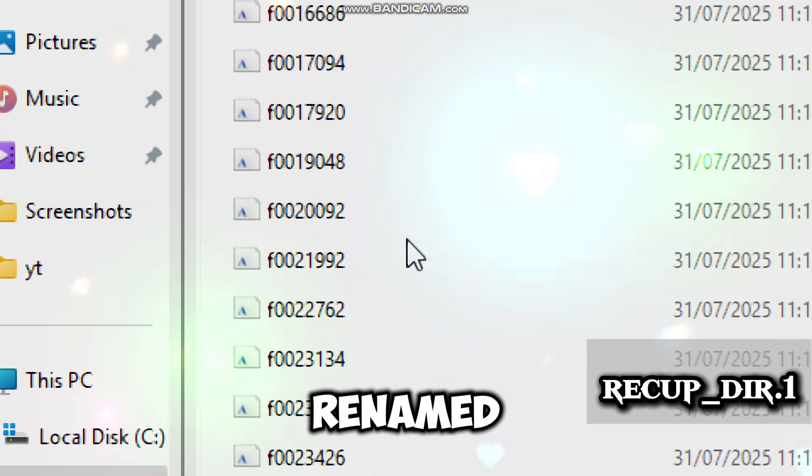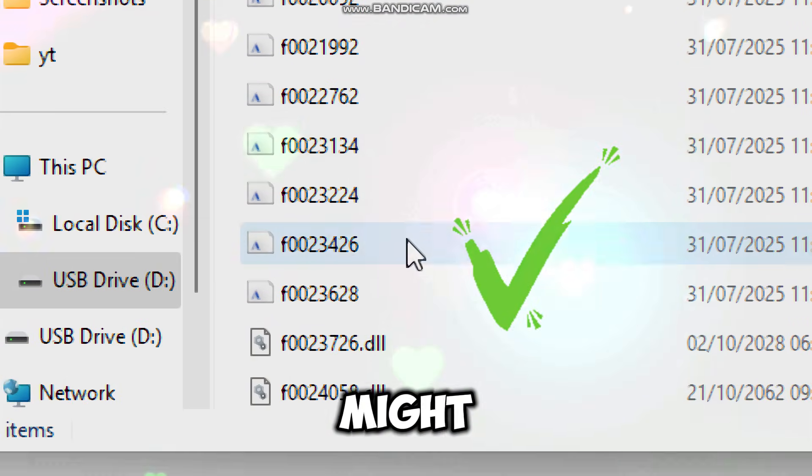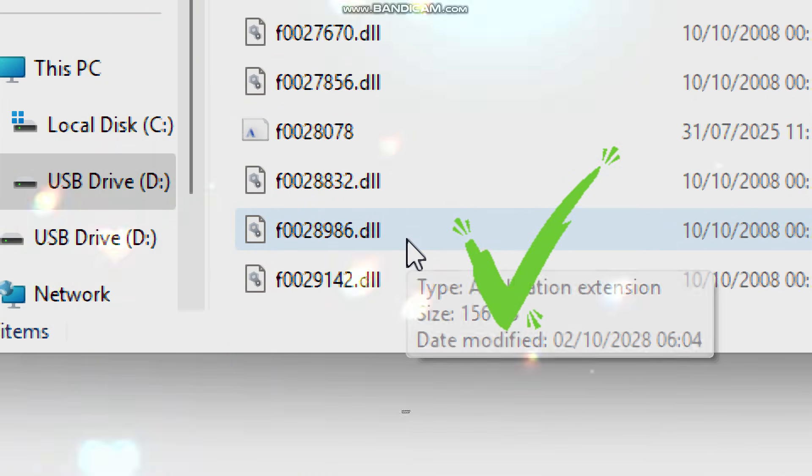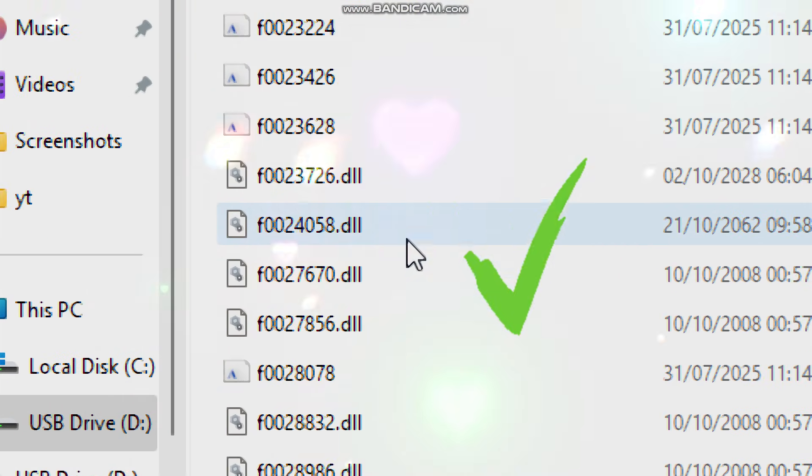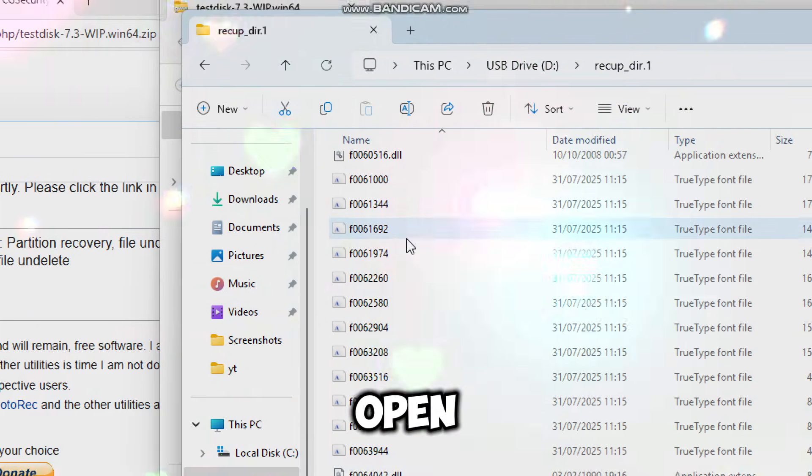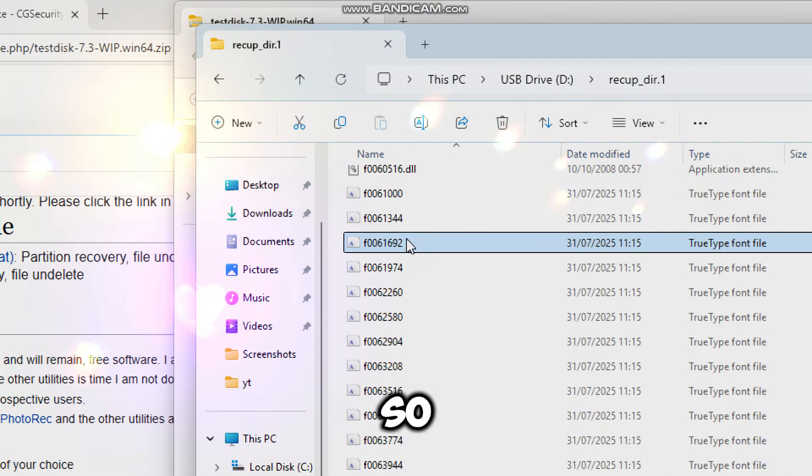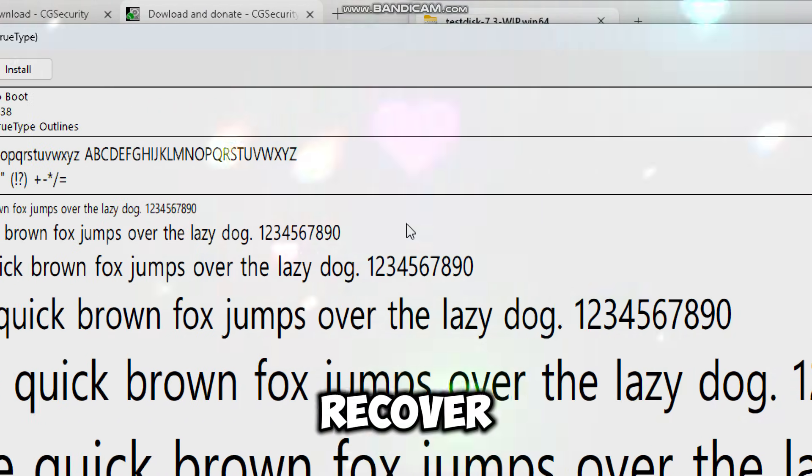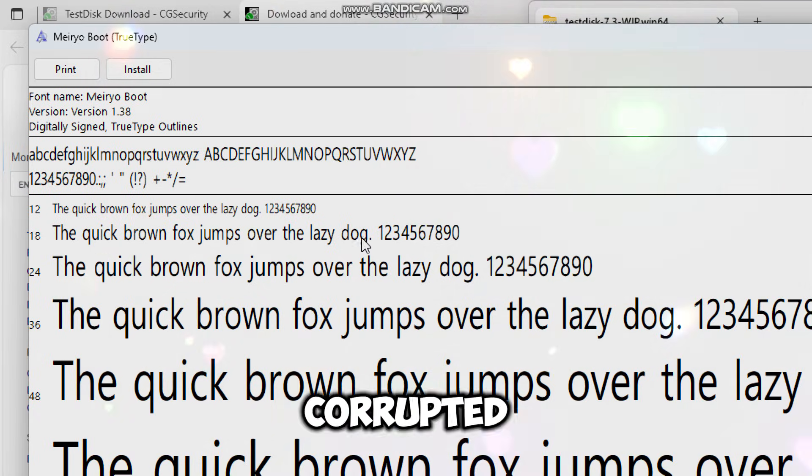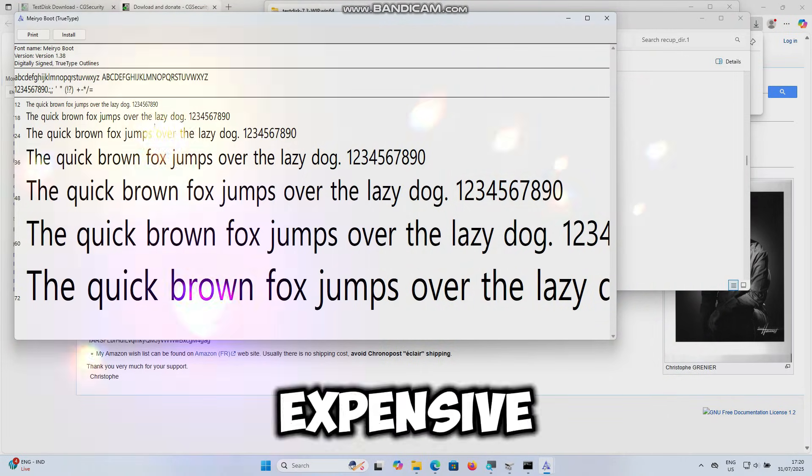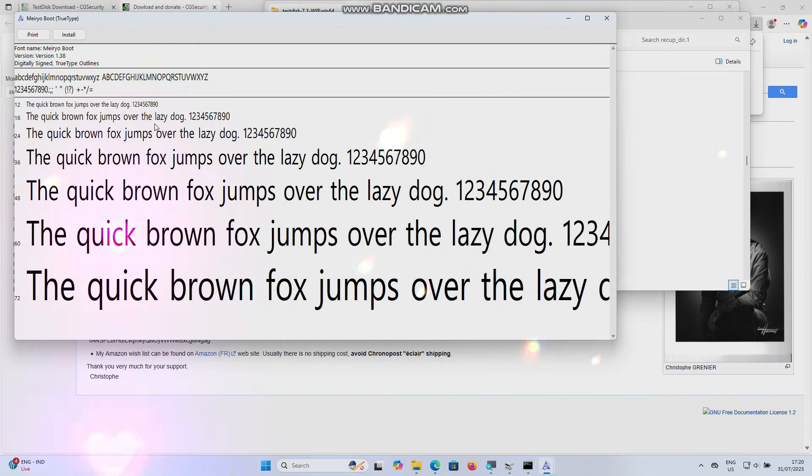Some files may be renamed and some might not work. It depends on how badly the data was damaged. But most files should open just fine. This is the easiest way to recover lost data from a corrupted SSD without paying for expensive software.